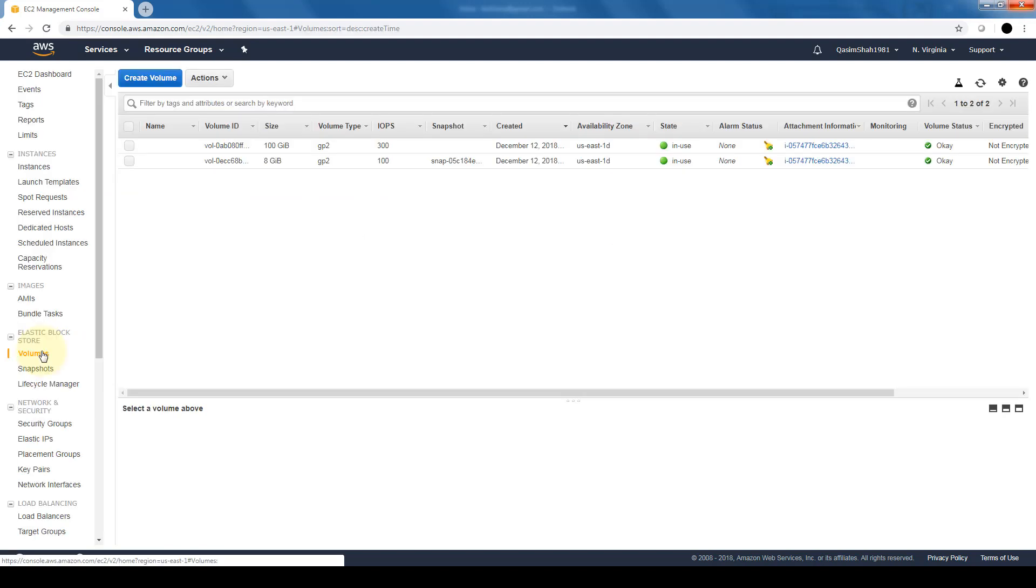So that's it - it's a pretty simple process to create an EBS volume and have that attached to our EC2 instances.